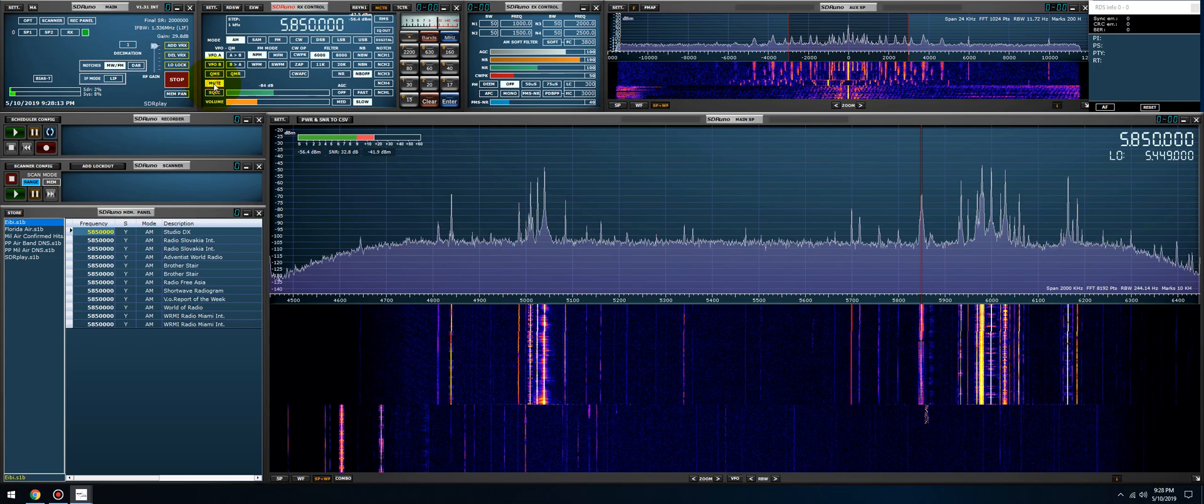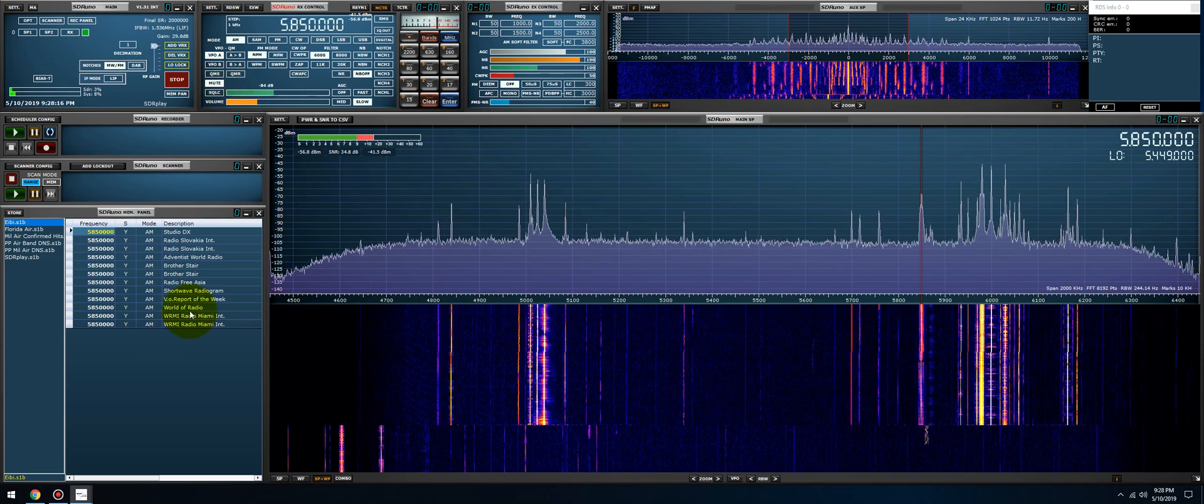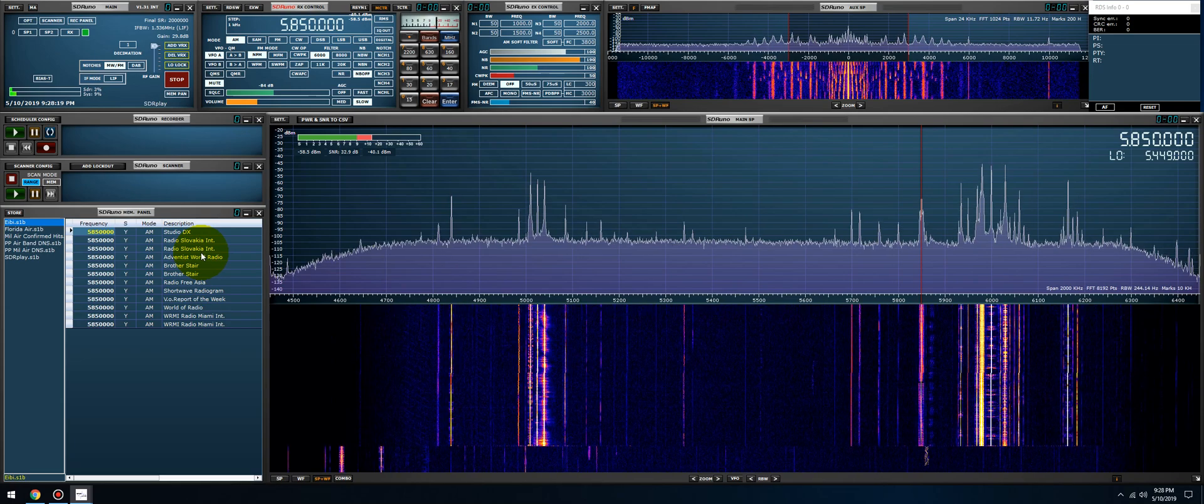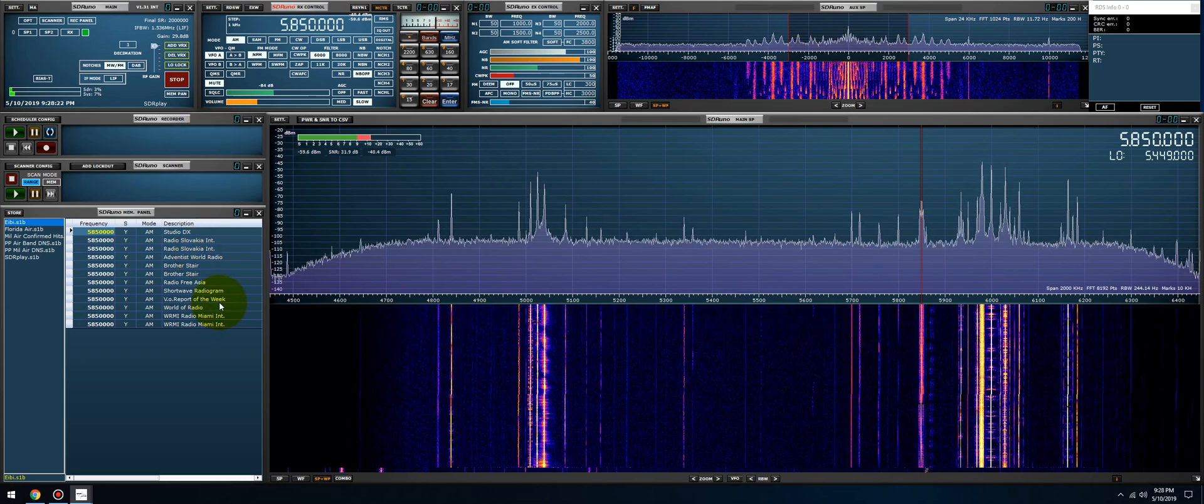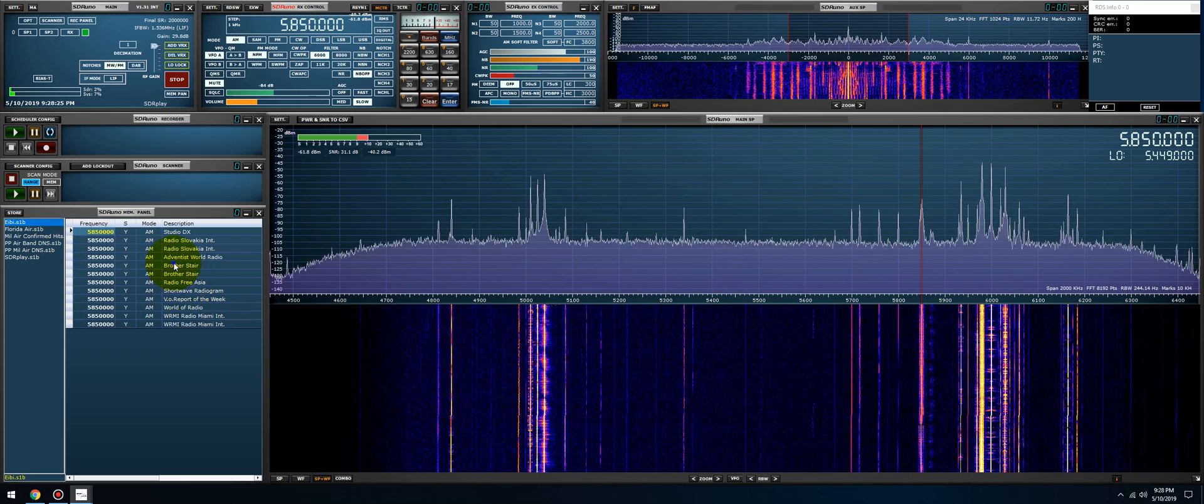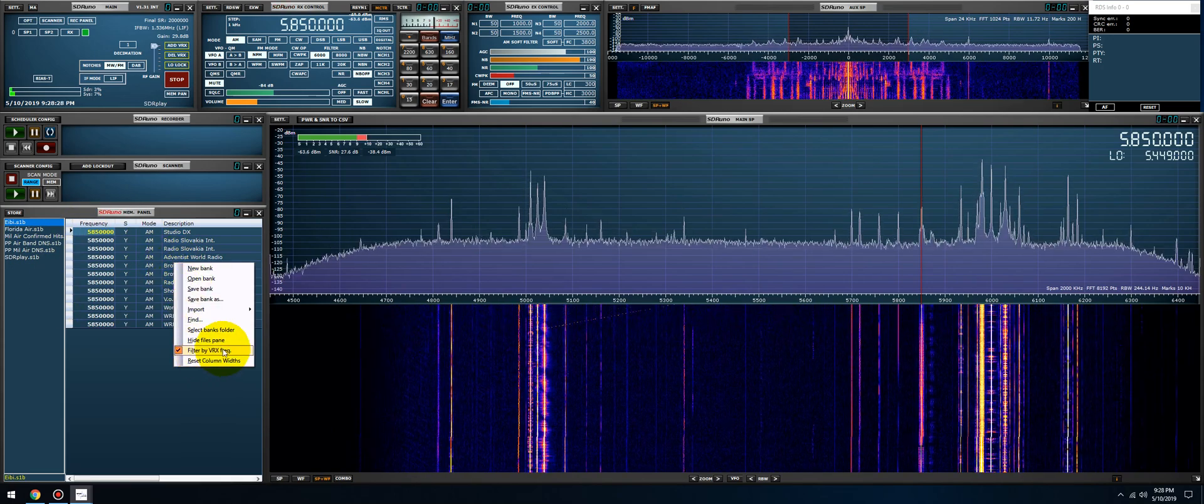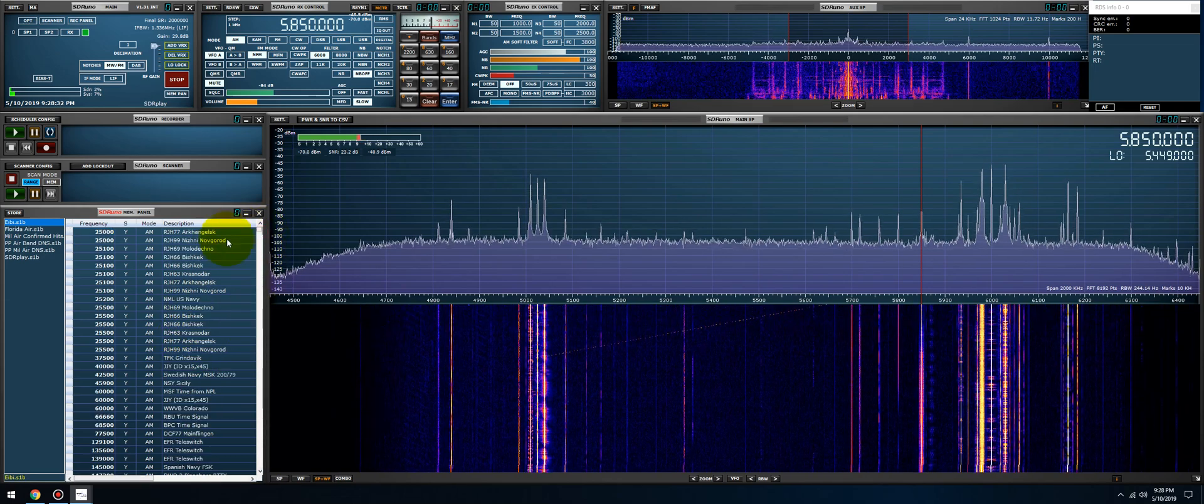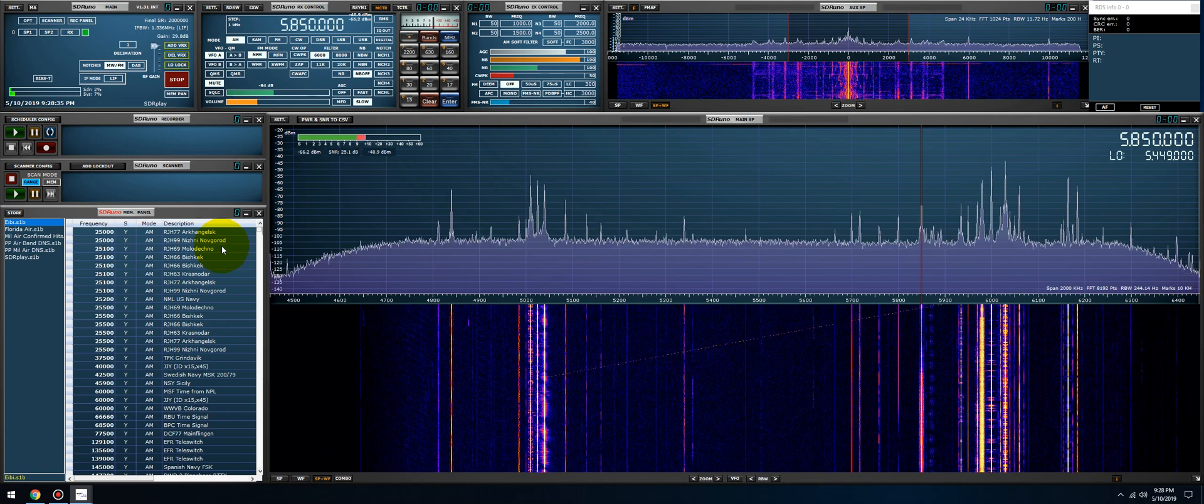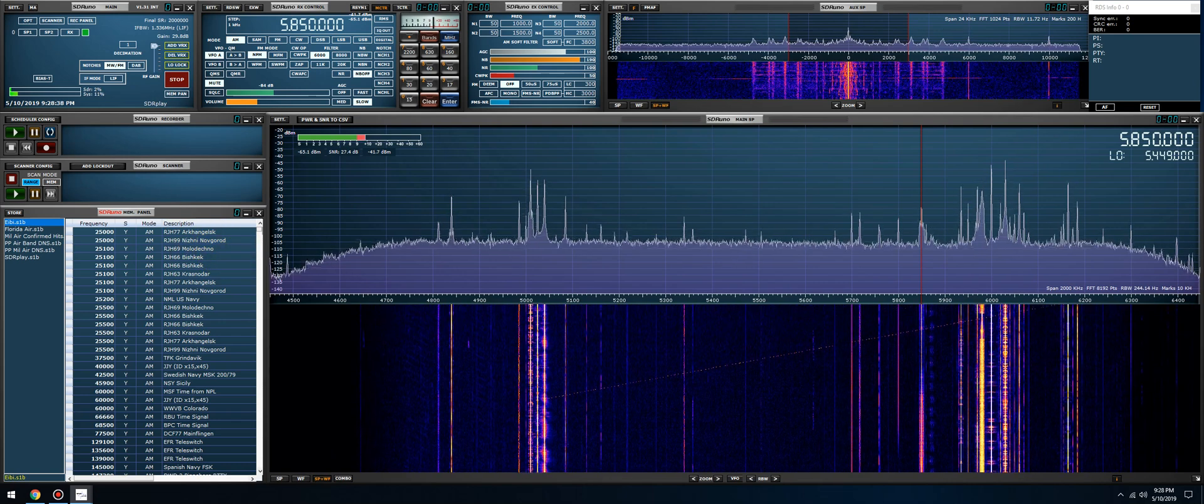So basically, you have your own little station database and it's going to show you everything that's transmitting on that frequency. Now to go back to normal operation of the memory panel, just right click and uncheck filter by VRX frequency, and the memory panel is back to normal. That's it for this video, just a quick one for Friday night. All right guys, 73, see you in the next one.